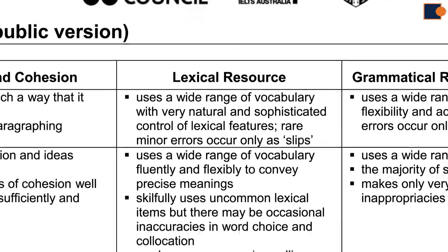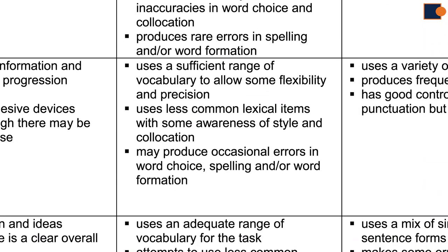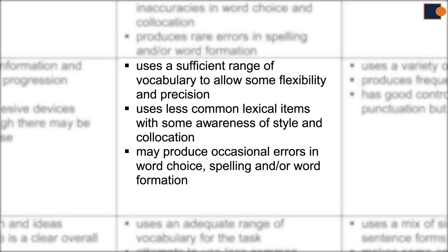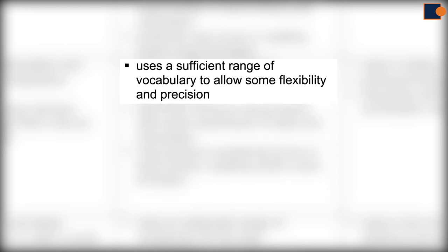As we can see, lexical resource category has three factors to achieve band 7. These are sufficient range of vocabulary.